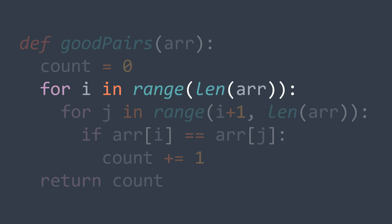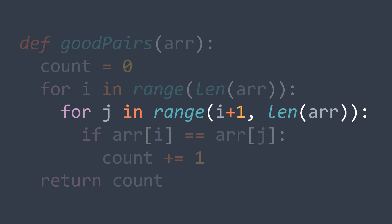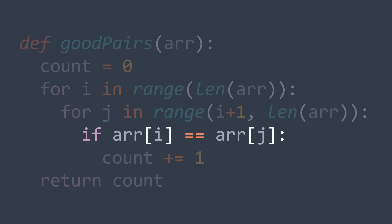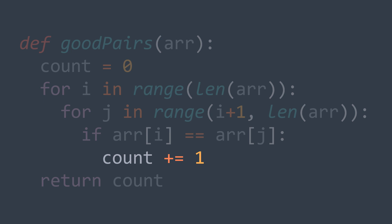The code for this solution is easy to understand: we put a counter that starts at 0, we use a for loop to traverse elements of R, and inside it we use another for loop to traverse elements after index i — this is why j starts at i plus 1. We check if R[i] is equal to R[j], and if so, we found a good pair, so we increment count. After the outer loop, we return count.